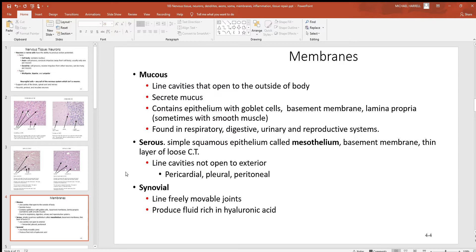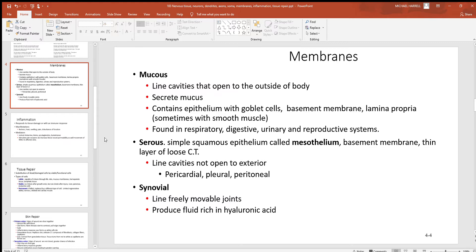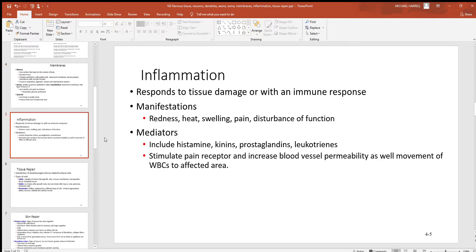Lastly we have synovial membranes, found in some joints of the body — places where bones come together, like the shoulder or knee. In these joints you'll find a very slippery fluid called hyaluronic acid that cuts down on friction, helping to protect cartilage over the ends of bones from getting damaged too quickly. Given enough time you'll lose it, but the synovial fluid helps slow that as much as possible.